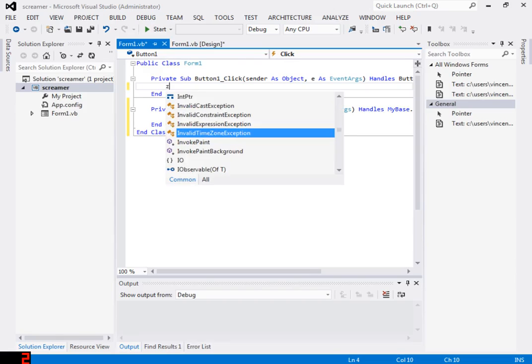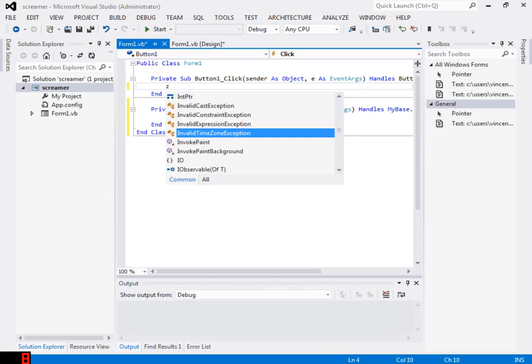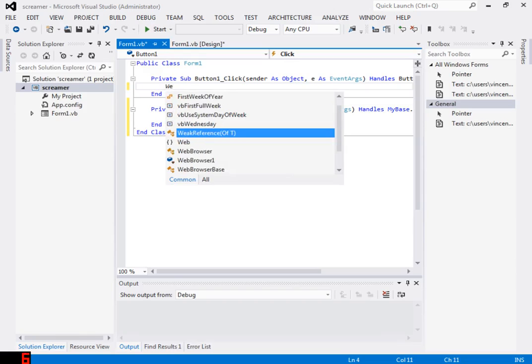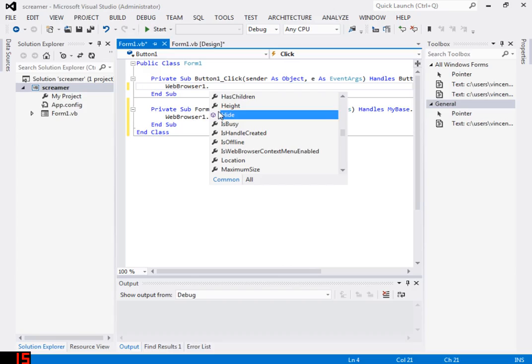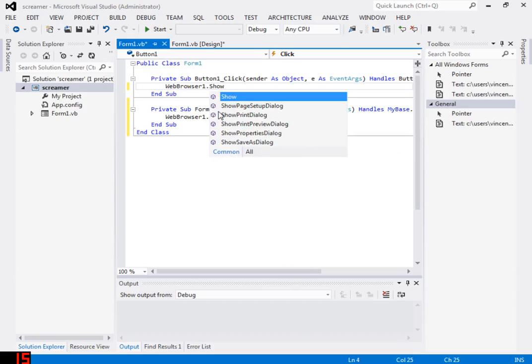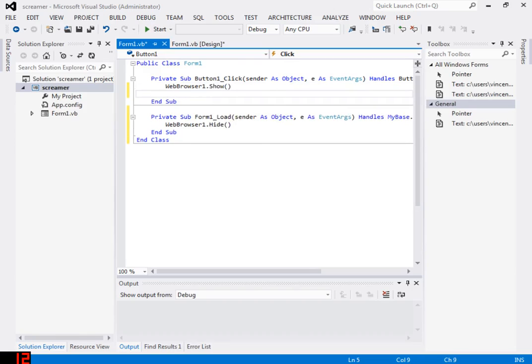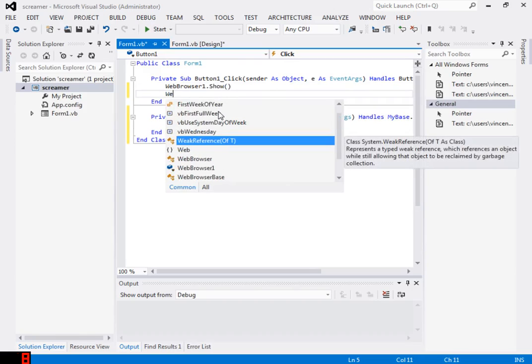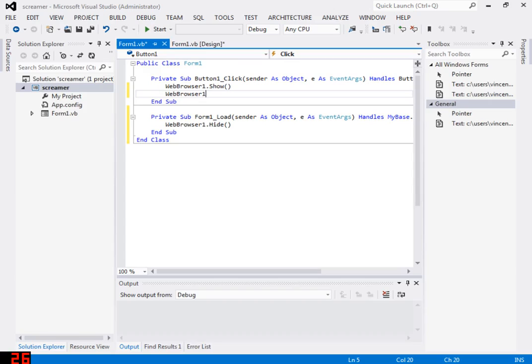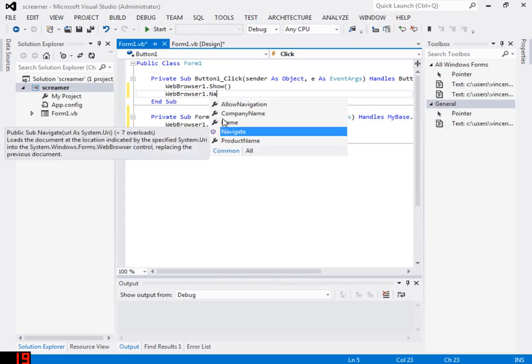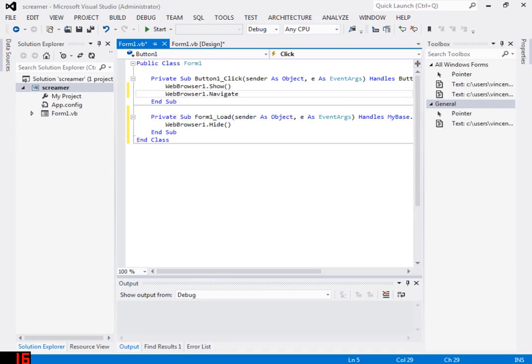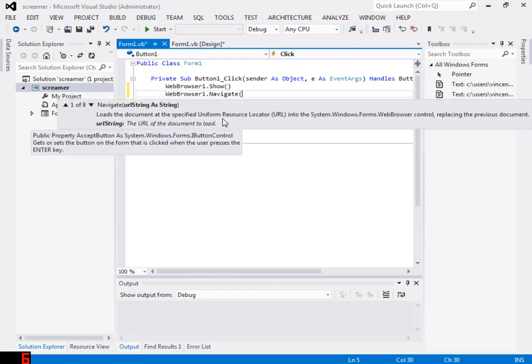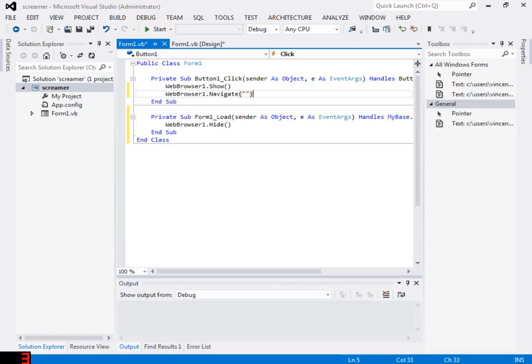Then we're gonna need to go to Button1 and put WebBrowser1.Show. And then after that, we're gonna need to do WebBrowser.Navigate, and then you're gonna want to put your website screamer.